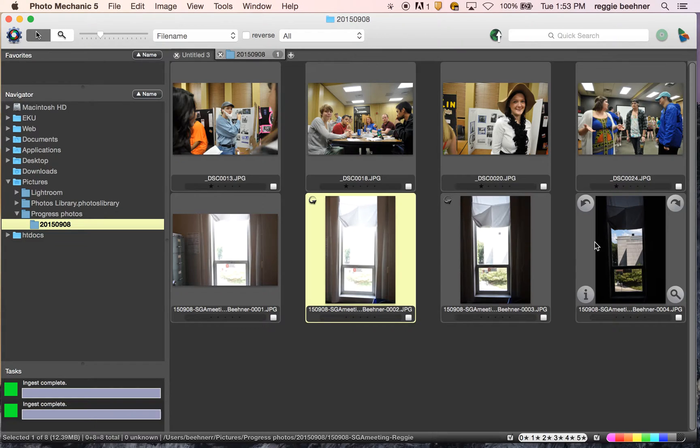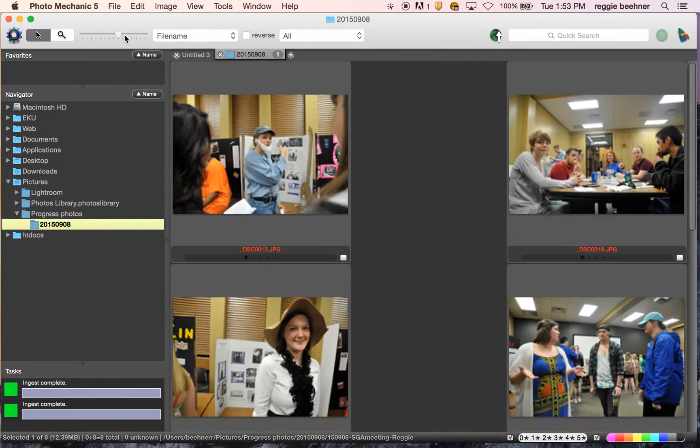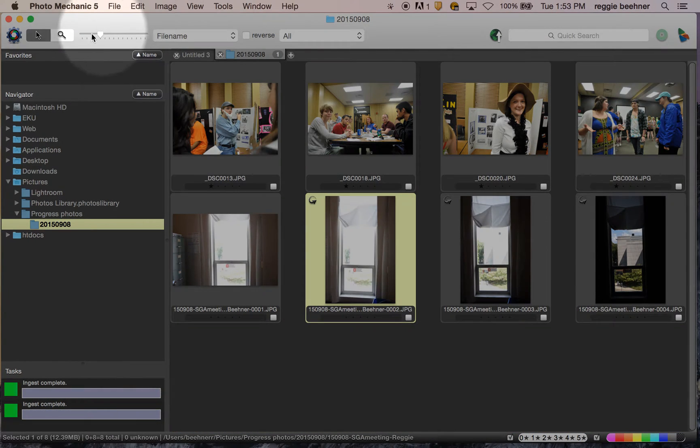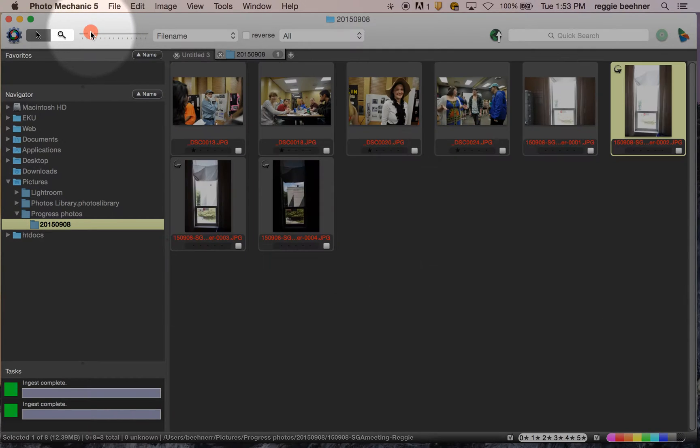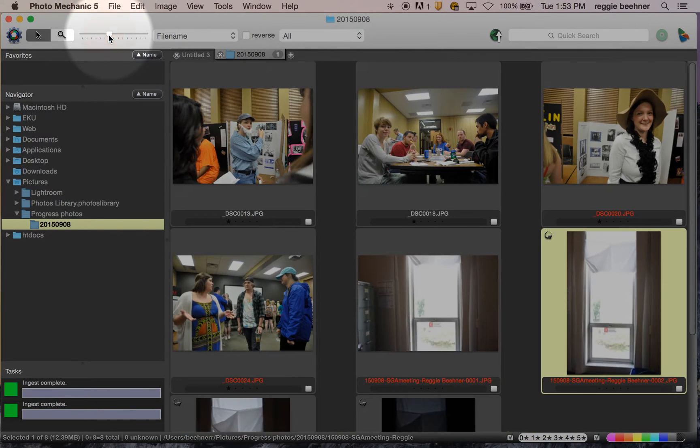So here's what's cool about Photo Mechanic and what makes it really useful. For starters, you can make these thumbnail images larger up top here. This is where I'm grabbing this little slider and moving it.